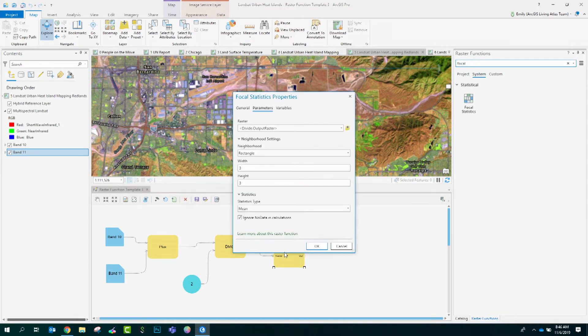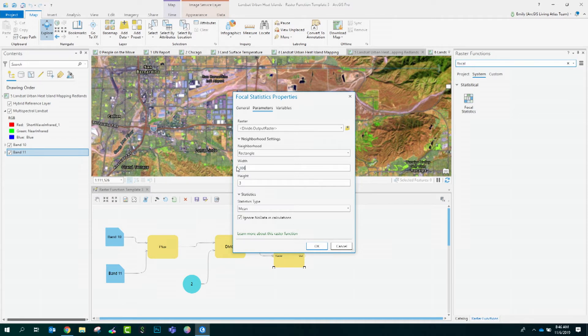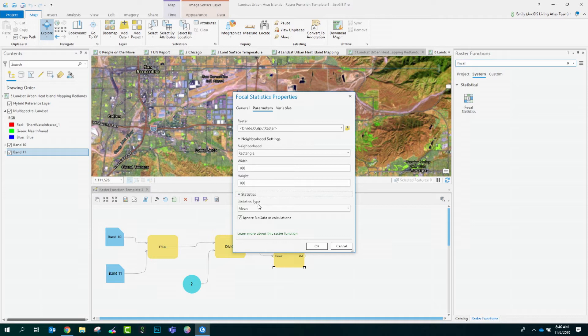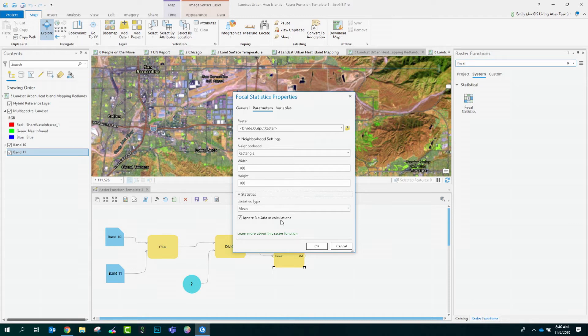I'll double click it and open it to set the neighborhood of the statistics to be performed. The neighborhood is rectangle. The width and the height will both be 166 pixels. The statistics type is mean, so I'll get the mean temperature for each cell based on the values within a bounding box. Keep in mind that each pixel is 30 meters by 30 meters, so we're generating a focal neighborhood of about five kilometers.